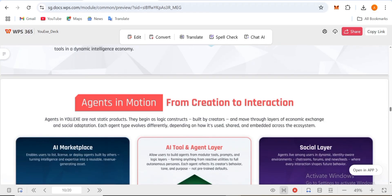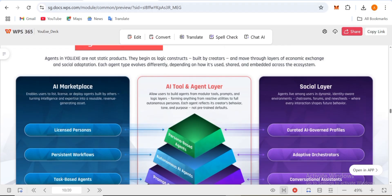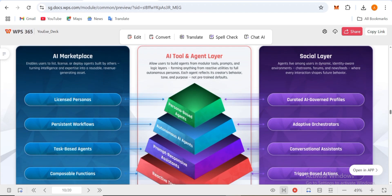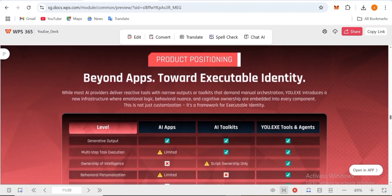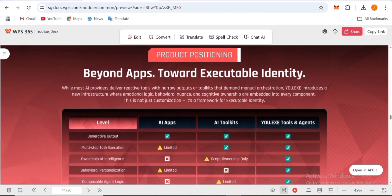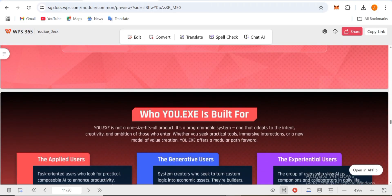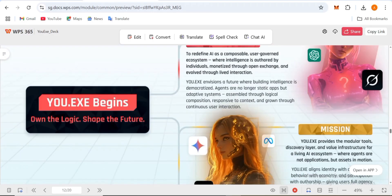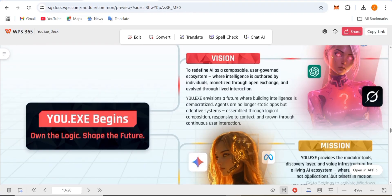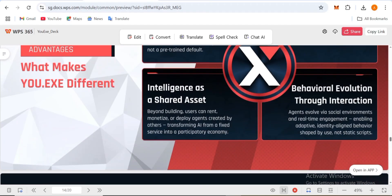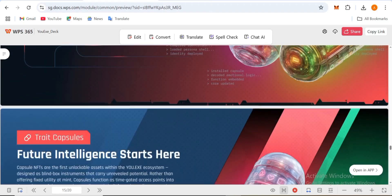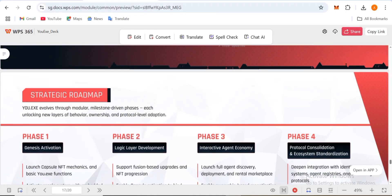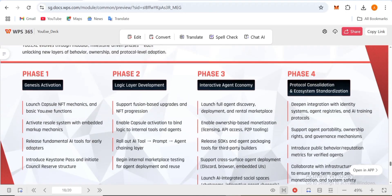Agents in motion from creation to interaction. Agents in UX are not just products but basic logic constructs built by creators that move through layers of the economy. This goes beyond apps towards executable identity. Who is UX built for and what reason? Own the logic, shape the future.